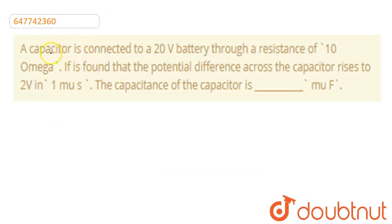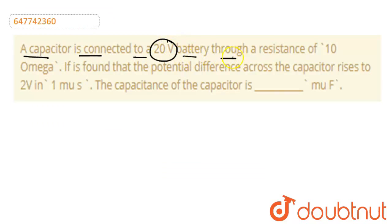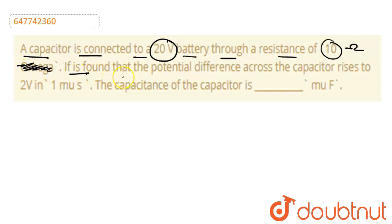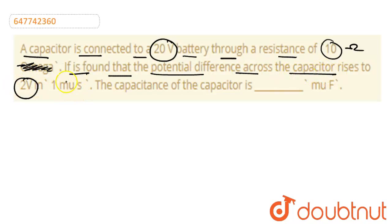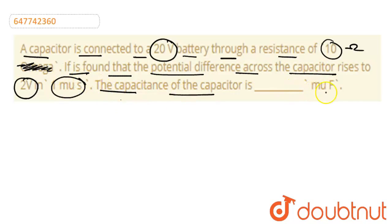Hello students, the question is: a capacitor is connected to a 20 volt battery with a resistance of 10 ohms. It is found that the potential difference across the capacitor rises to 2 volts in one microsecond. The capacitance of the capacitor is dash microfarad.